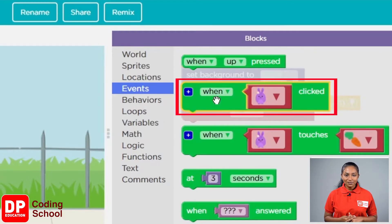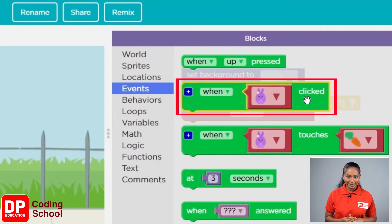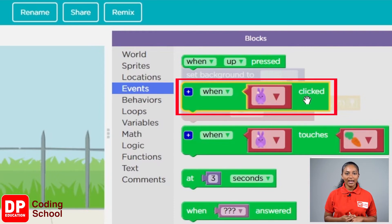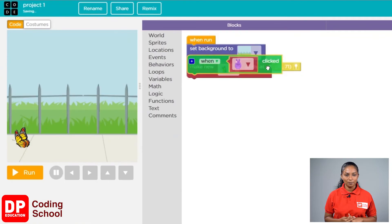If there is a rabbit within the box, we call that a sprite. So now I am going to bring this block called 'when sprite clicked', c-l-i-c-k-e-d, and place it below the make new sprite block.